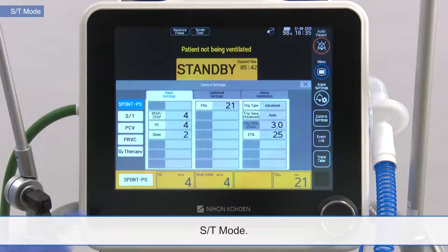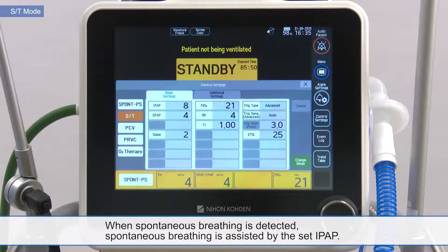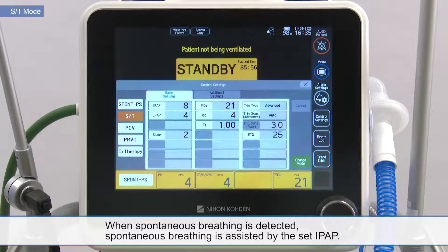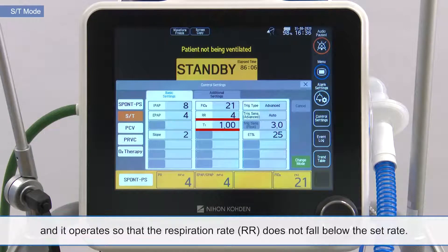ST mode. This mode keeps the airway pressure at the set expiratory pressure and inspiratory pressure. When spontaneous breathing is detected, spontaneous breathing is assisted by the set IPAP. If there is no spontaneous breathing within a certain period of time, mandatory ventilation is applied according to the set IPAP and inspiratory time, and it operates so that the respiration rate does not fall below the set rate.